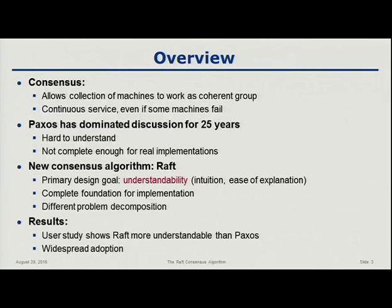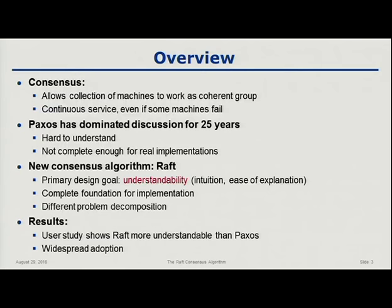When it comes to consensus, there's been one algorithm that's really been the gold standard for the last 25 or 30 years. Paxos was developed by Leslie Lamport in the late 1980s, and pretty much all implementations of consensus since then have been based on Paxos. People learn Paxos in school and so on.